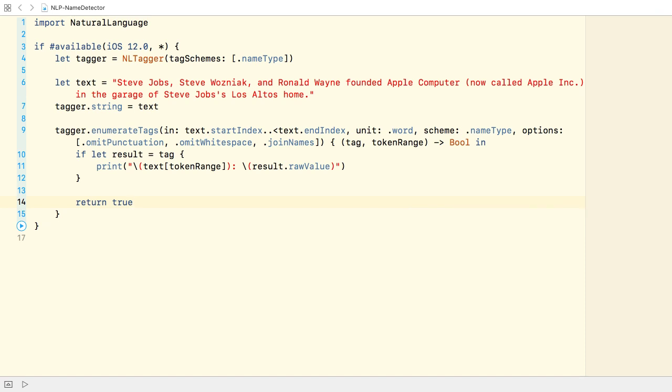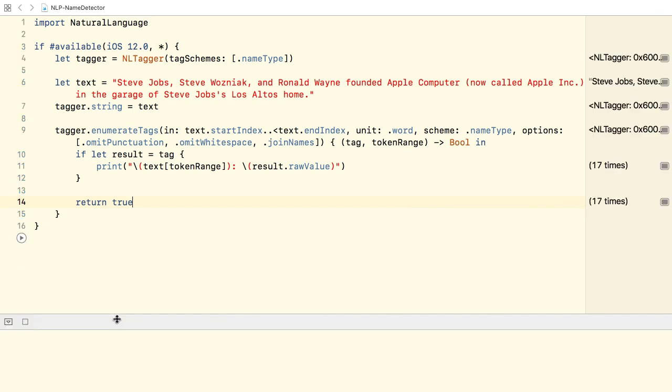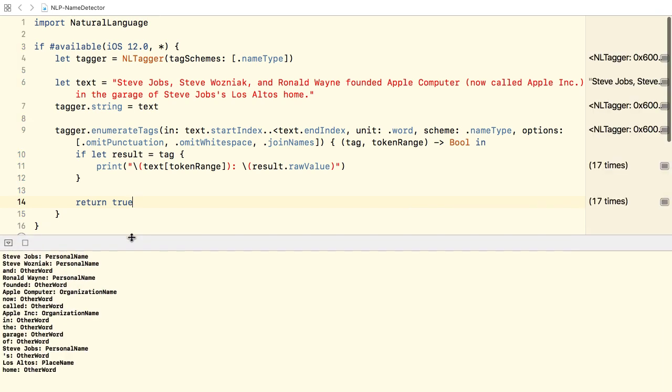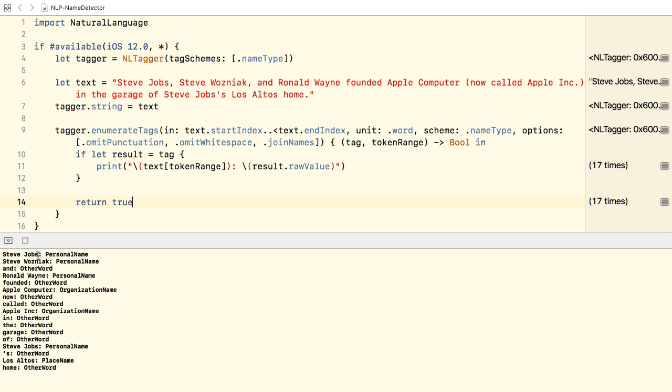Alright, now let's run the demo. The tagger identifies the personal names: Steve Jobs, Steve Wozniak, Ronald Wayne, and Steve Jobs one more time.